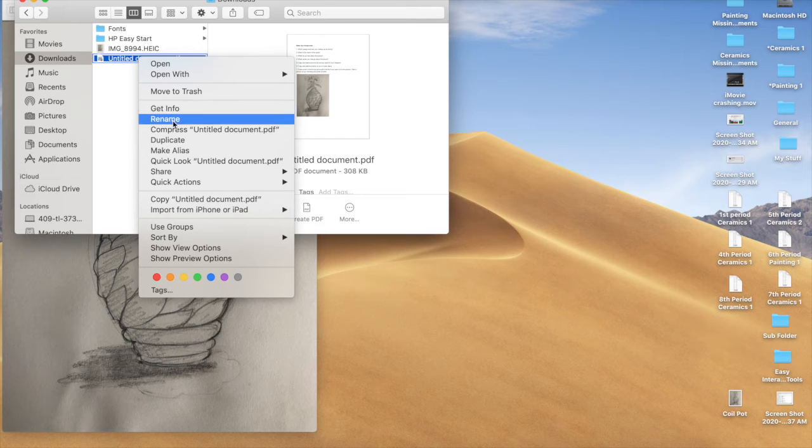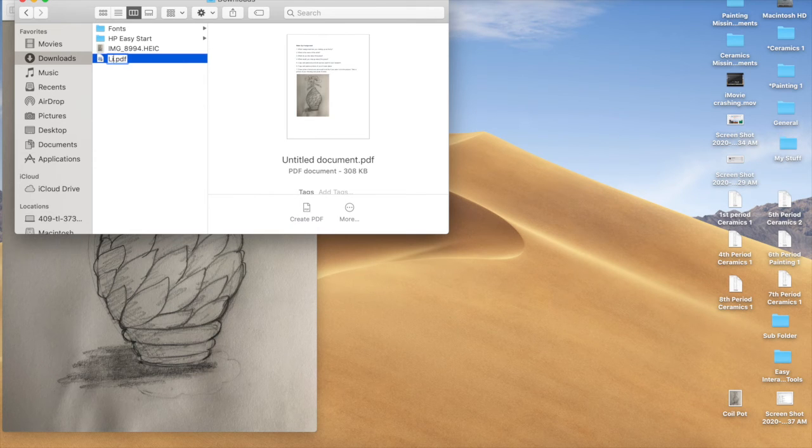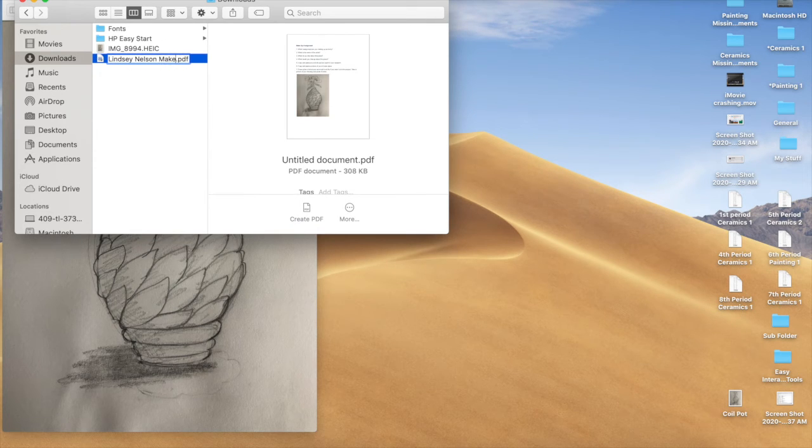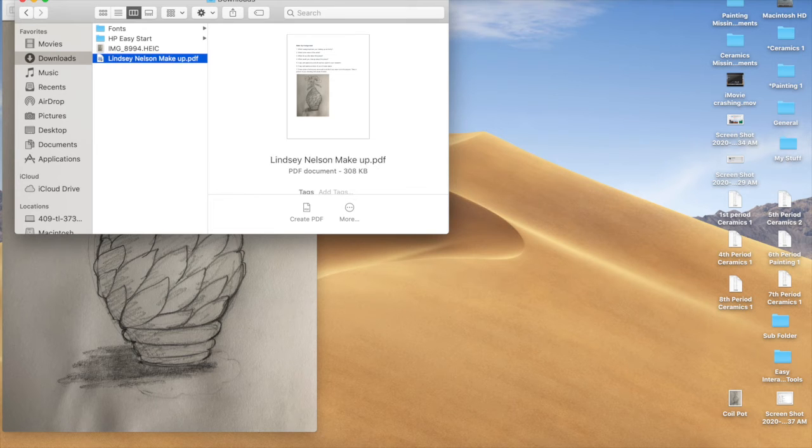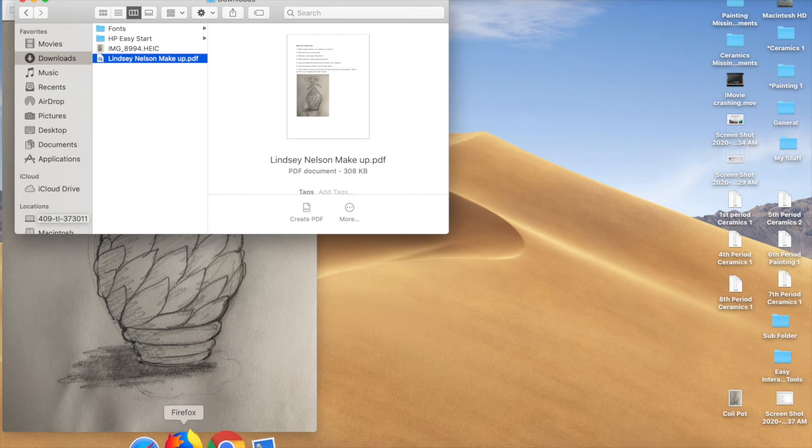Right click, Rename. Lindsey Nelson, Makeup. Alright, now I can go back to Canvas.